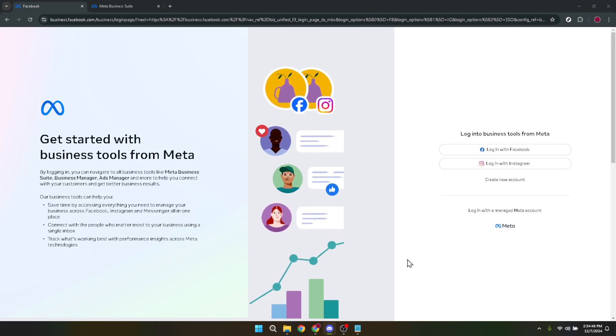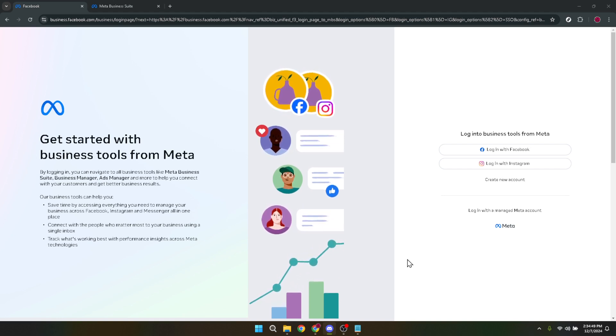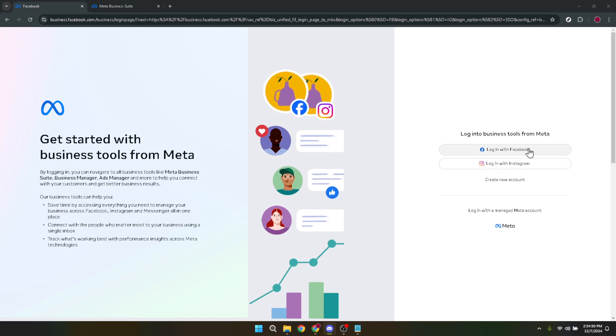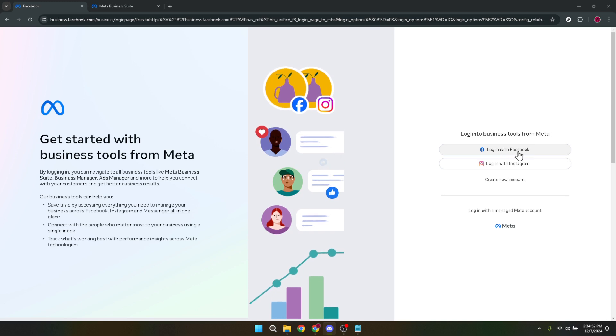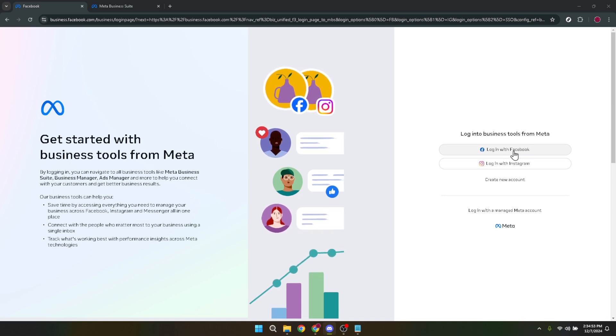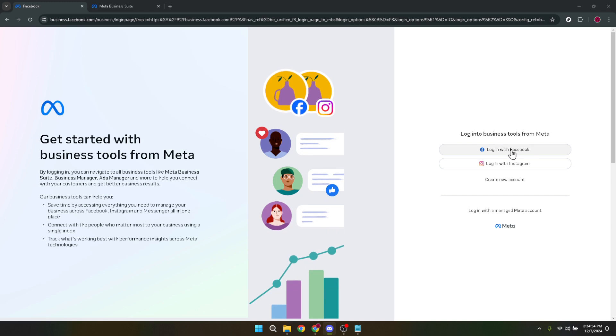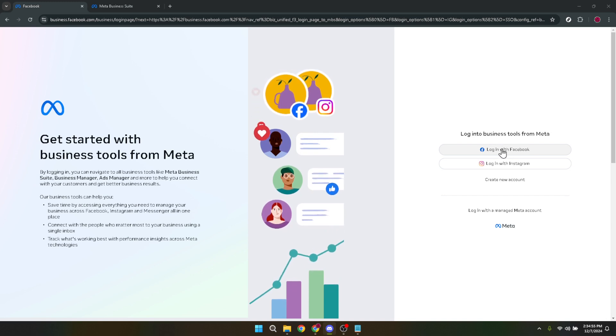Once you're in the Facebook Business Manager, the next step is to log in with your Facebook credentials. Click on the Login with Facebook button. If you're already logged into Facebook in another tab, this might be a seamless step. However, if not, simply enter your login details when prompted.